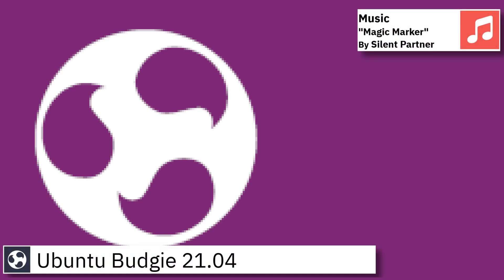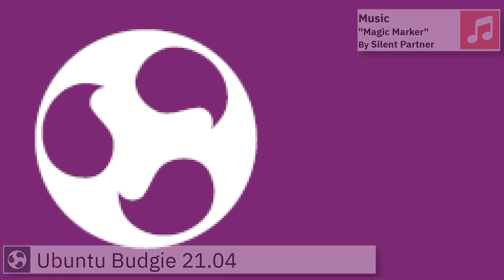Greetings, on today's video I am going to show an overview of the latest version of Ubuntu Budgie and some of the applications pre-installed.